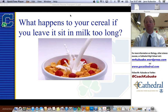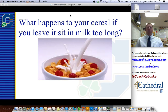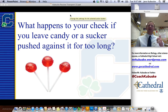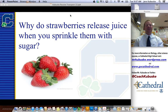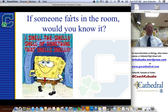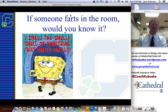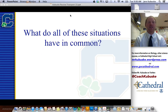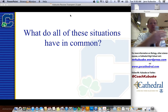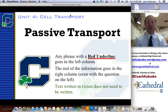Before we talk about that, I want to give you a couple of questions to ponder. What happens to your cereal if you leave it sit too long in milk? Have you ever had a sucker in the side of your mouth and then the inside of your cheek feels all dry? If I sprinkle sugar onto my strawberries, at the bottom I always have that juicy pink sugary stuff left behind. If someone passes gas in the classroom, it spreads throughout the room. What do all these situations have in common? They all have something to do with something moving from one area to another. This is known as passive transport, which we're going to talk about today.